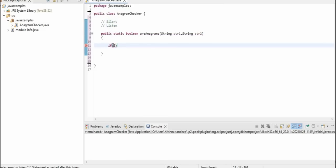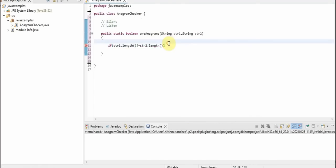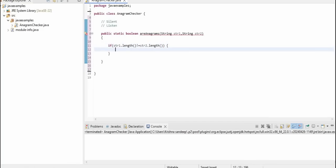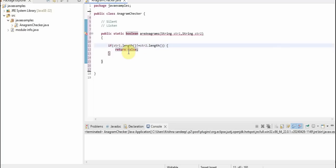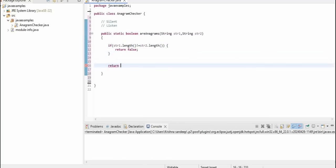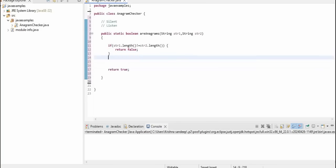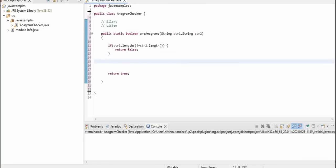So, the first condition: we need to check if the length of both strings is the same or not. If str1.length is not equal to str2.length, then return false. At the end we will return true, but first we return false for this condition.